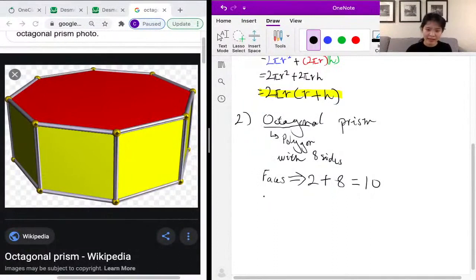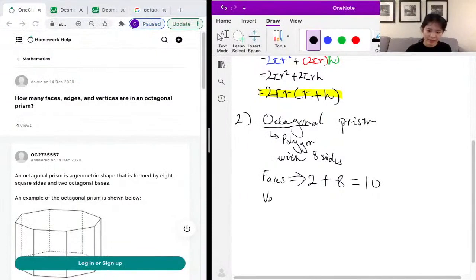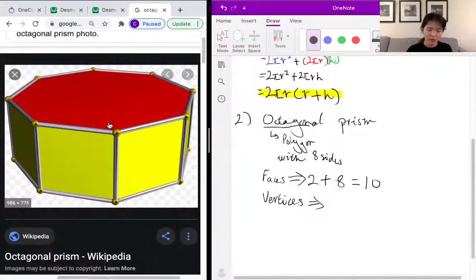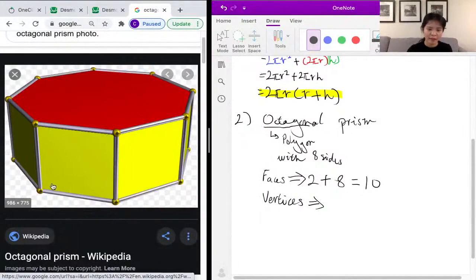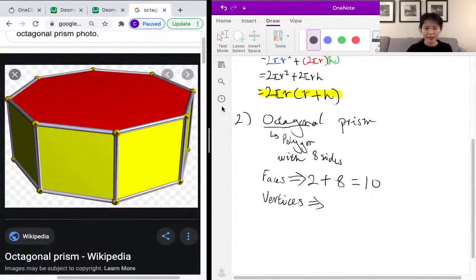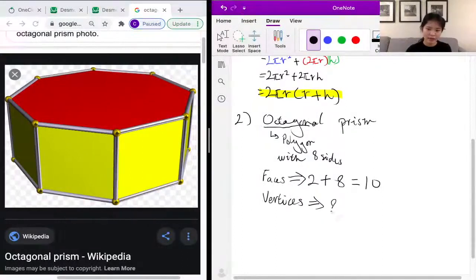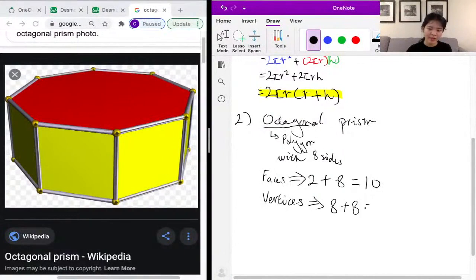Next, how many vertices does an octagonal prism have? Vertices are the points where multiple sides of a geometric shape come together. An octagonal prism has one octagon on its top and one on its bottom. An octagon has eight vertices, so we have one set of eight on the top and another set of eight on the bottom — that gives us eight plus eight, or two times eight, which is 16 vertices total.